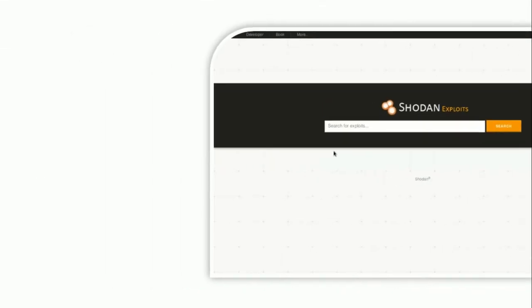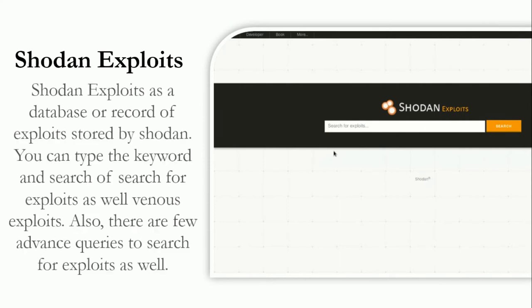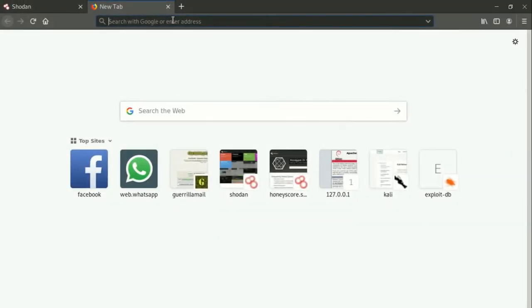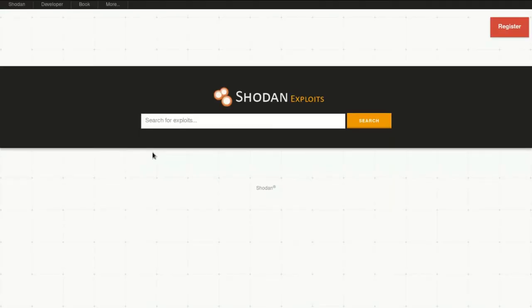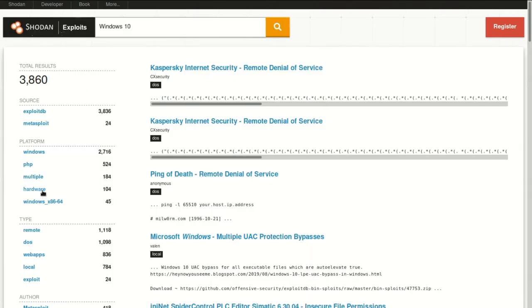Shodan Exploits is a database or record of exploits stored by Shodan. You can type keywords to search for exploits, and there are also advanced queries available for more specific searches. To use Shodan Exploits, visit the site, enter a keyword or specific vulnerability, and hit search. It will reflect the results, and you can click on any search result to view its full report.